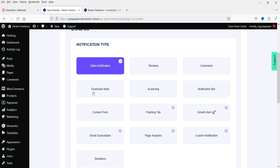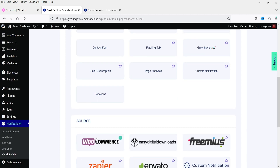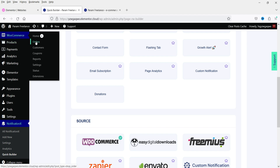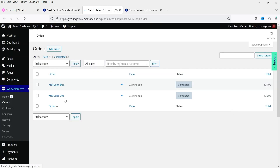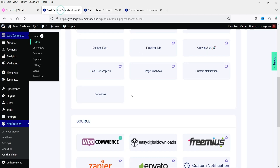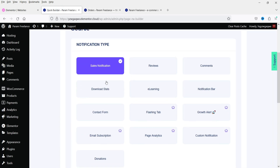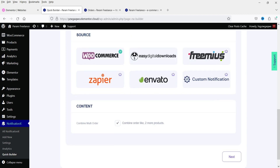Let's select sales notification and choose WooCommerce sales notification. To show sales notifications, you need to have some completed orders in WooCommerce. If I go to WooCommerce and then Orders, I have two sample orders marked as completed. It will only show notifications if you have completed orders, because those orders are the source of the notification. I've selected sales notification and WooCommerce — click Next.